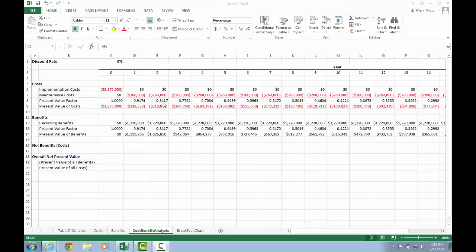I would suggest following a similar format in your worksheet as well. Our next step is to calculate our overall net present value, and also the yearly net benefit or cost given the particular circumstances. You can think of the yearly net benefit or cost as: for a given year, what's the net benefit or cost taking into account the time value of money?